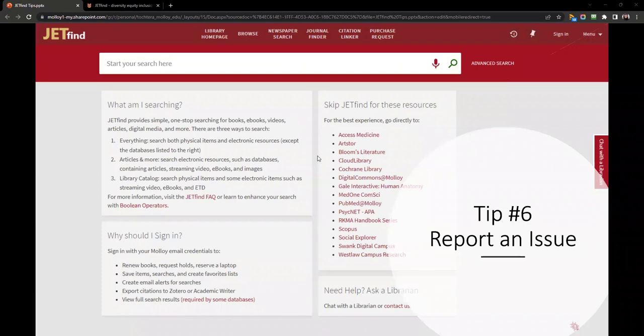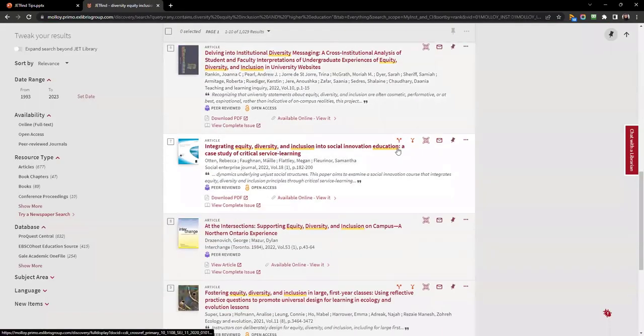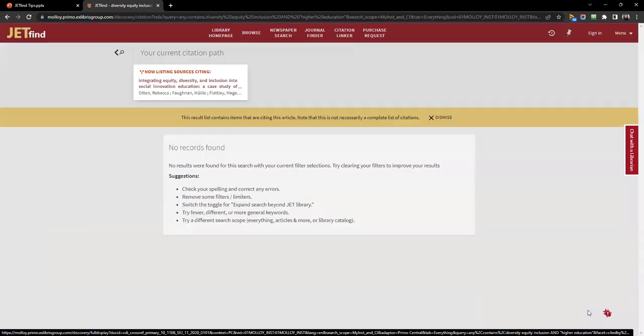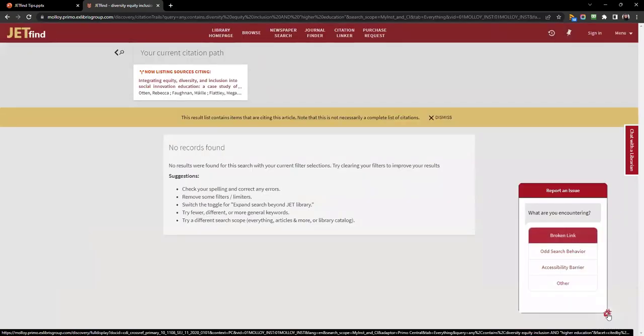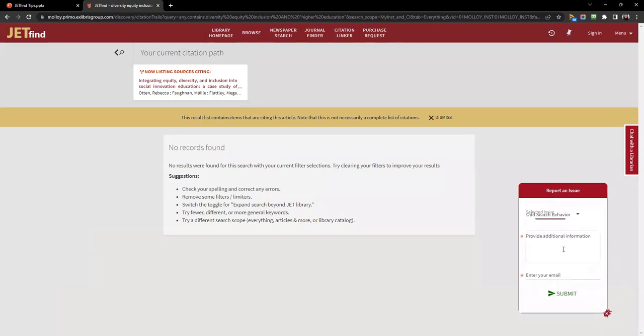The newest JetFind feature is Report an Issue. This appears as a little bug icon in the lower right on a desktop or in the menu bar on a mobile device. You have four options: Broken Link, Odd Search Behavior, Accessibility Barrier, or Other. Please include a brief description of the issue and your Molloy email address.